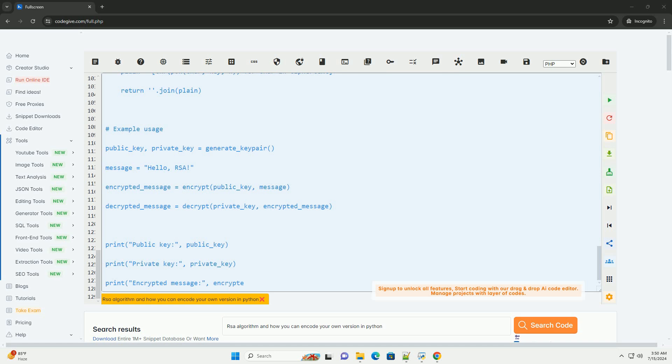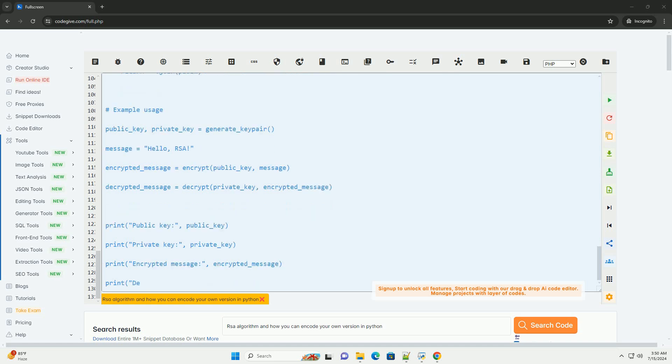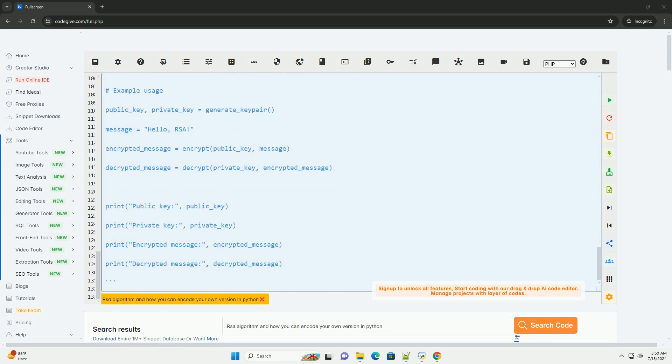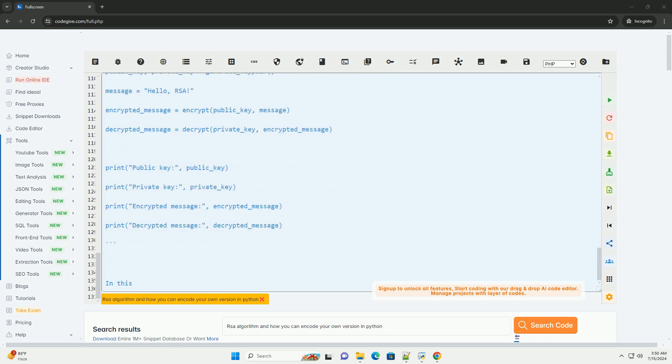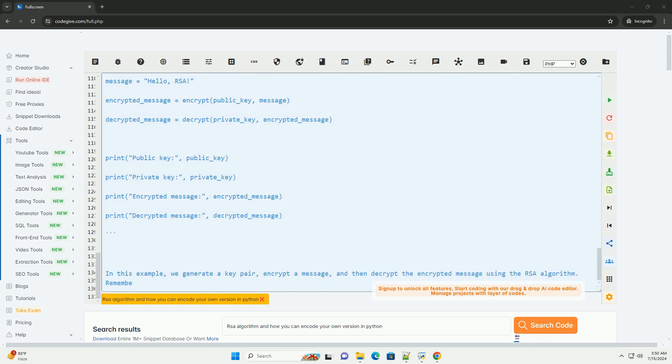Here's a simple implementation of the RSA algorithm in Python. In this example, we generate a key pair, encrypt a message, and then decrypt the encrypted message using the RSA algorithm. Remember to add proper error handling and padding mechanisms for a robust implementation.